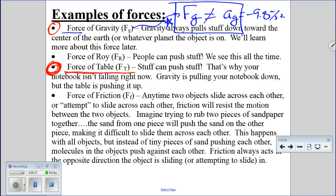Other examples of forces: people can push things — Roy can push on a box or a car. The force that makes this chapter toughest is friction. Any time two objects slide across each other, or even attempt to slide across each other, friction is going to resist the motion between the two objects.